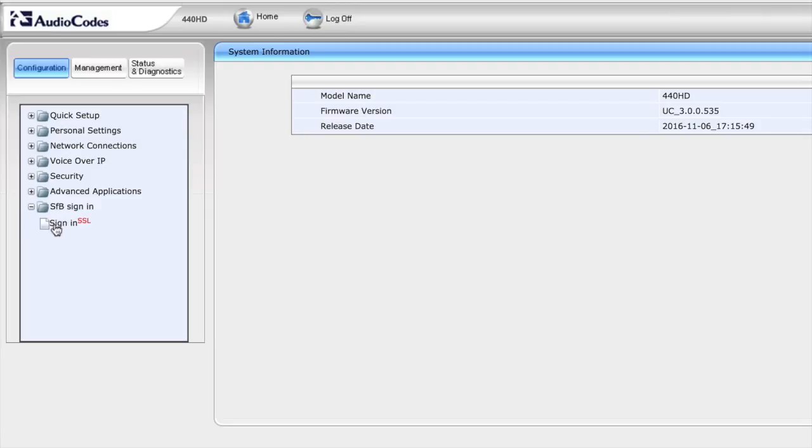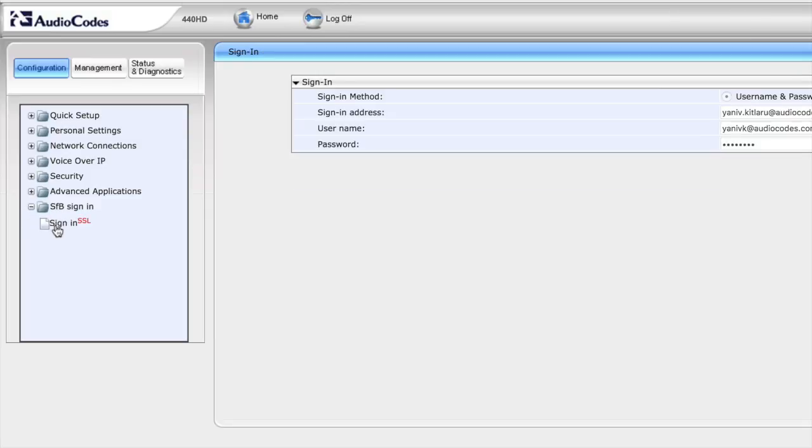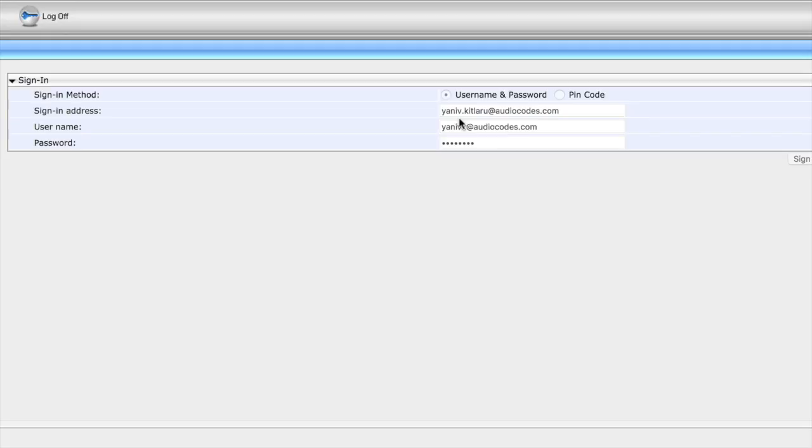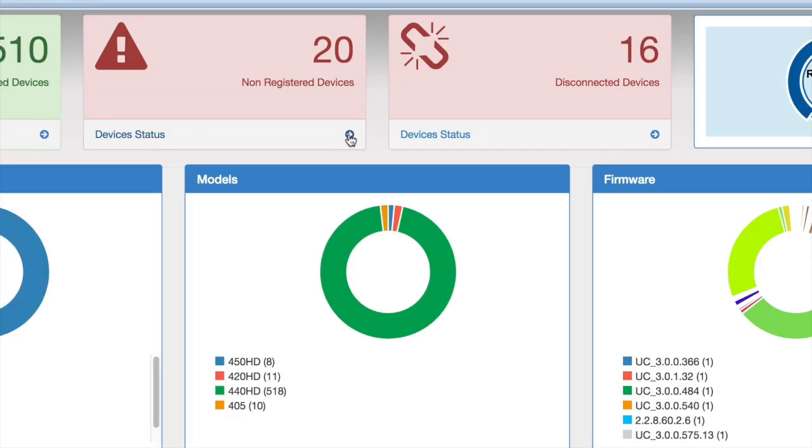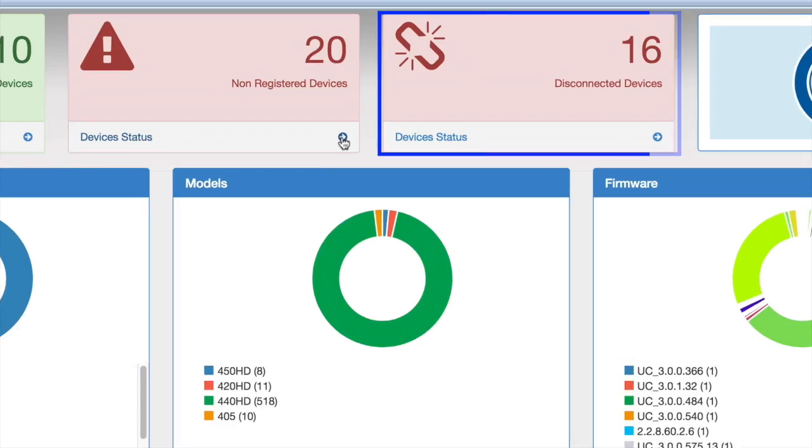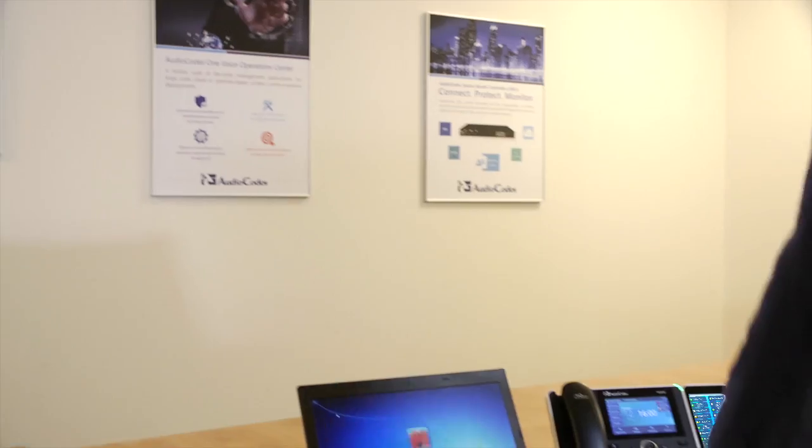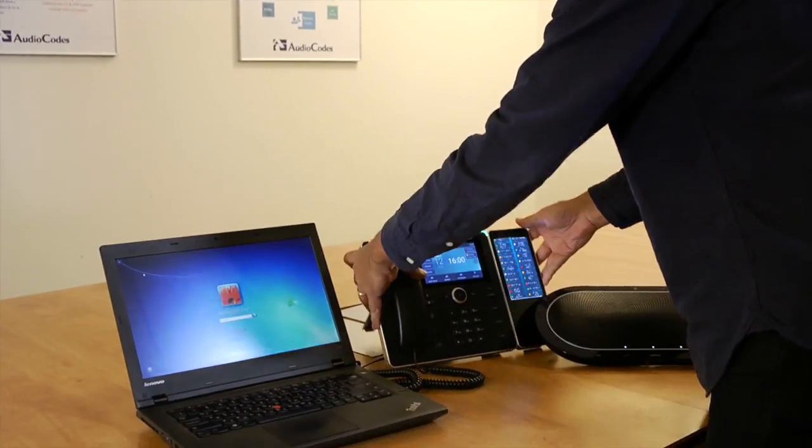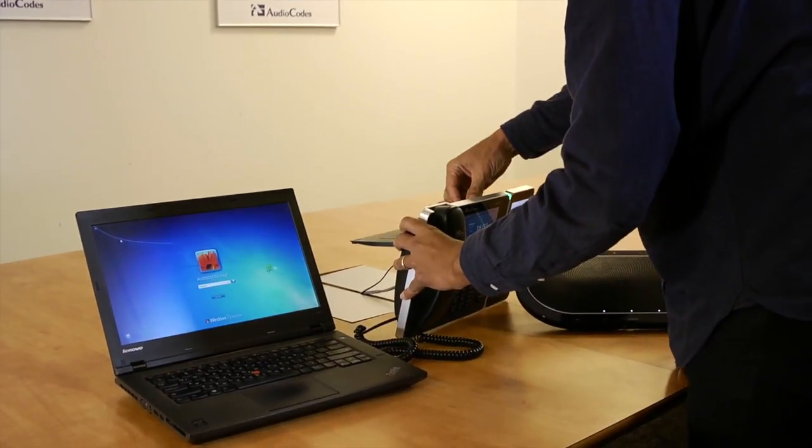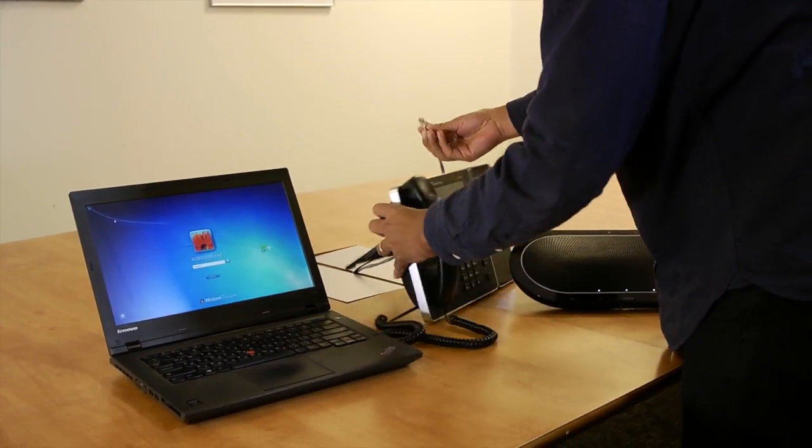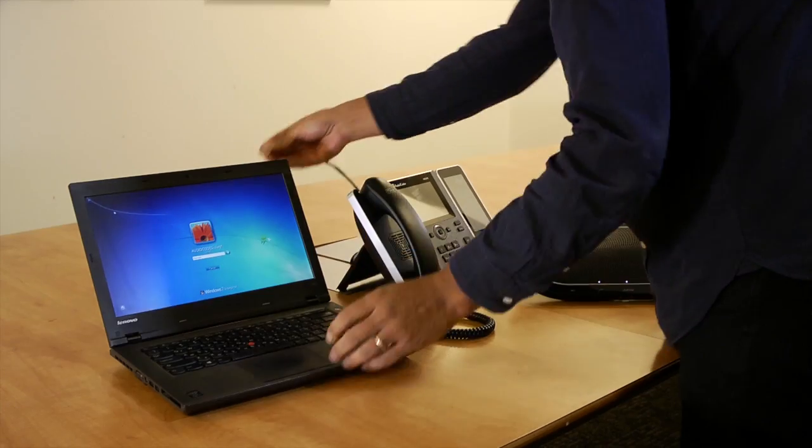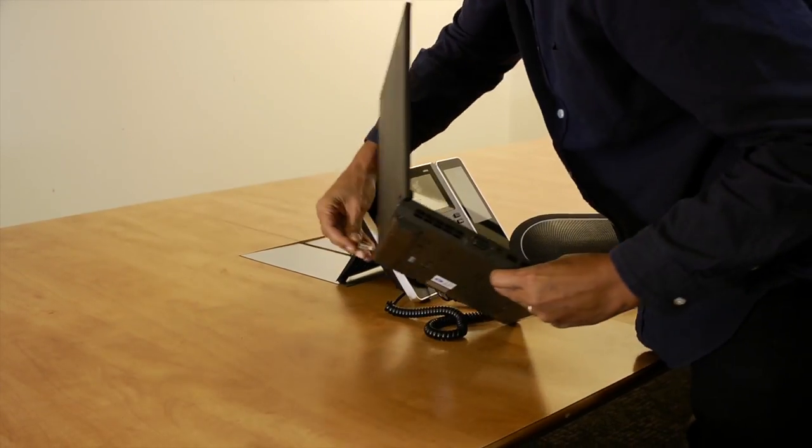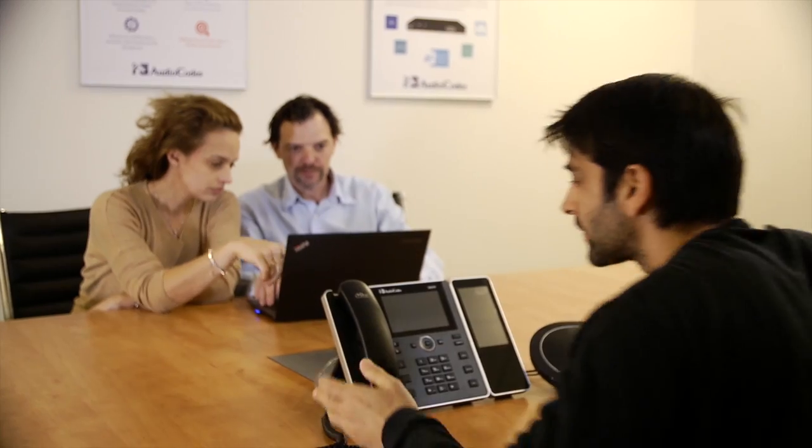You can also identify phones that are disconnected. If someone in the conference room disconnects the conference device network cable and plugs it into his laptop, you would want to know about this before someone else tries to join the conference call at the last minute only to find out that the phone isn't working.